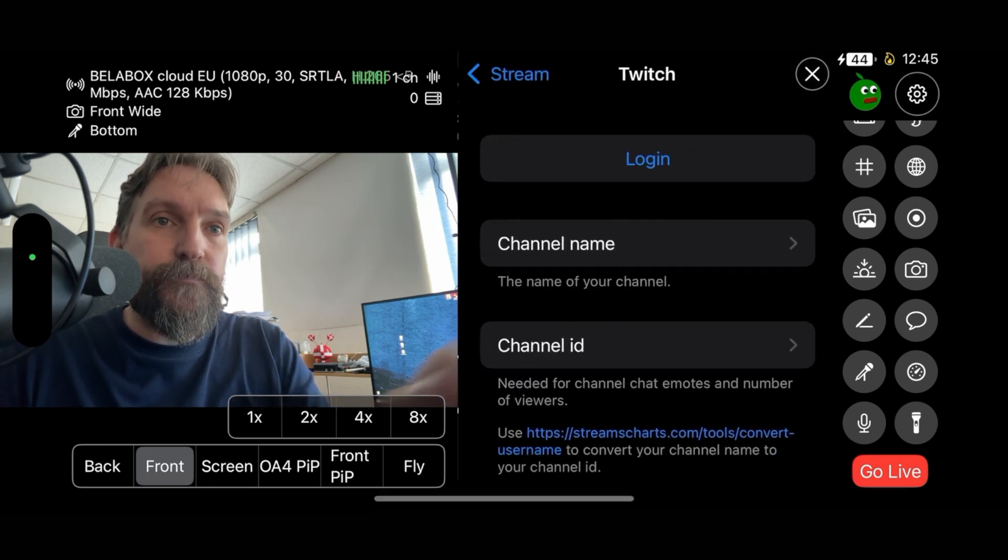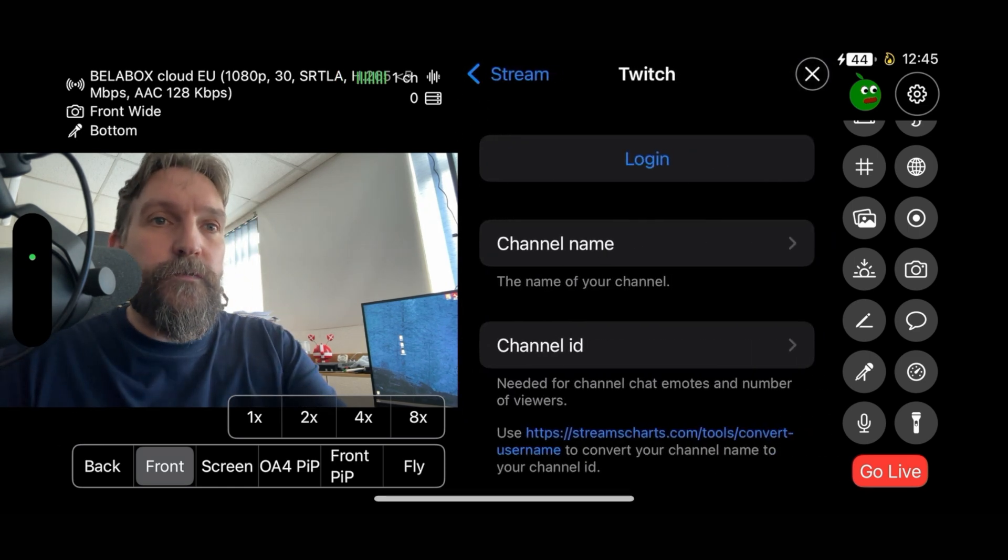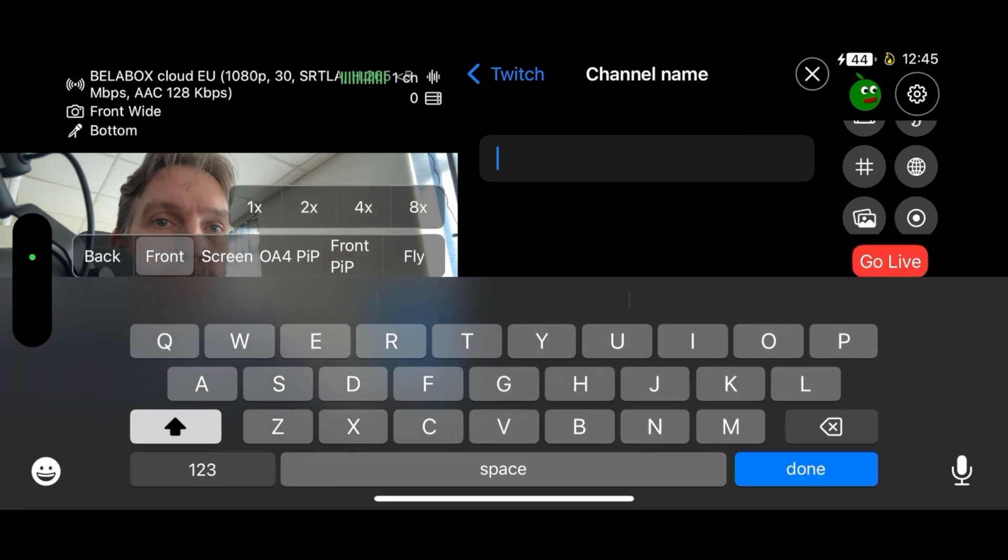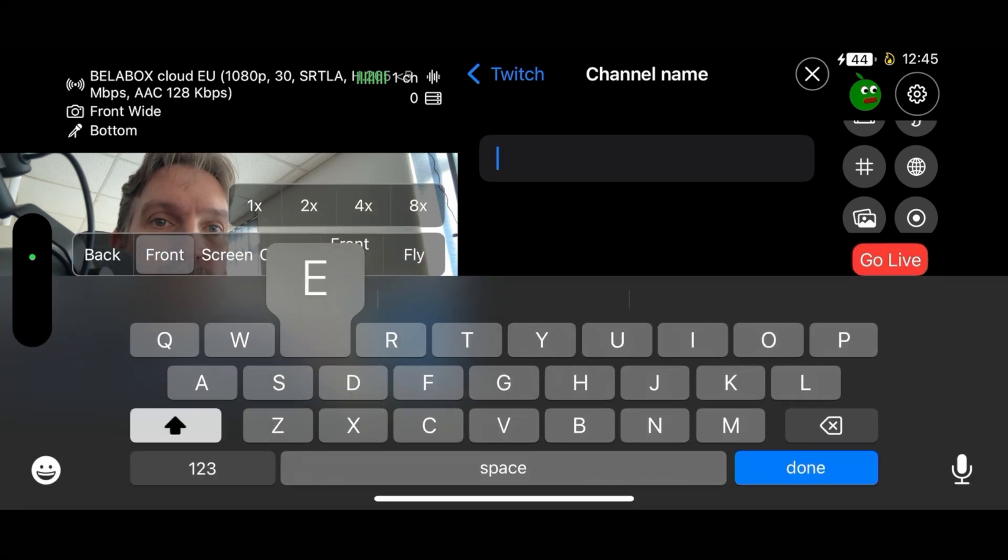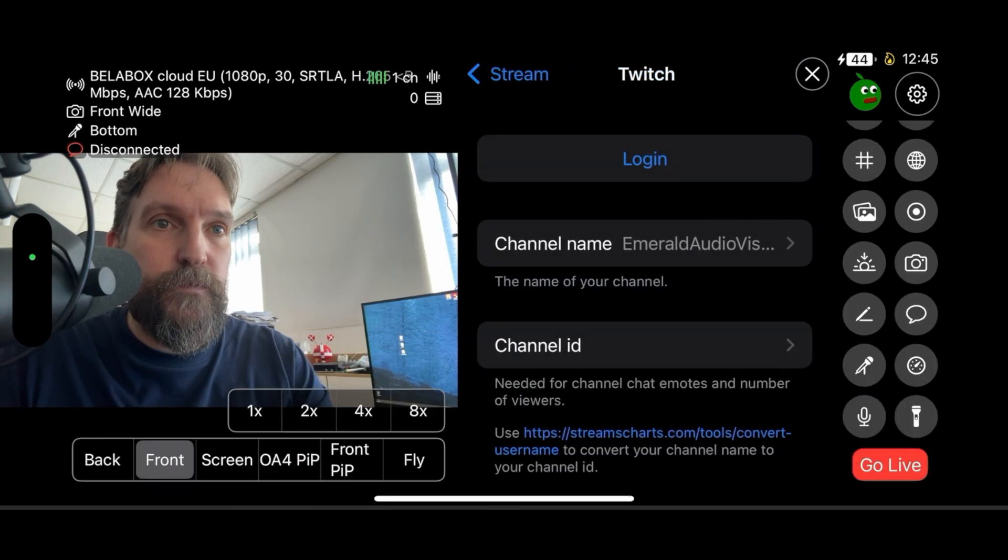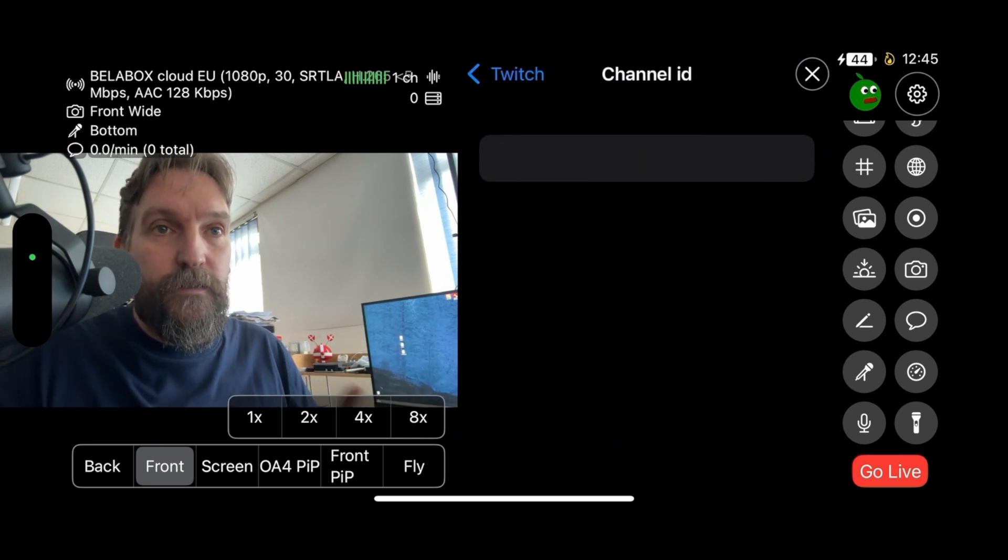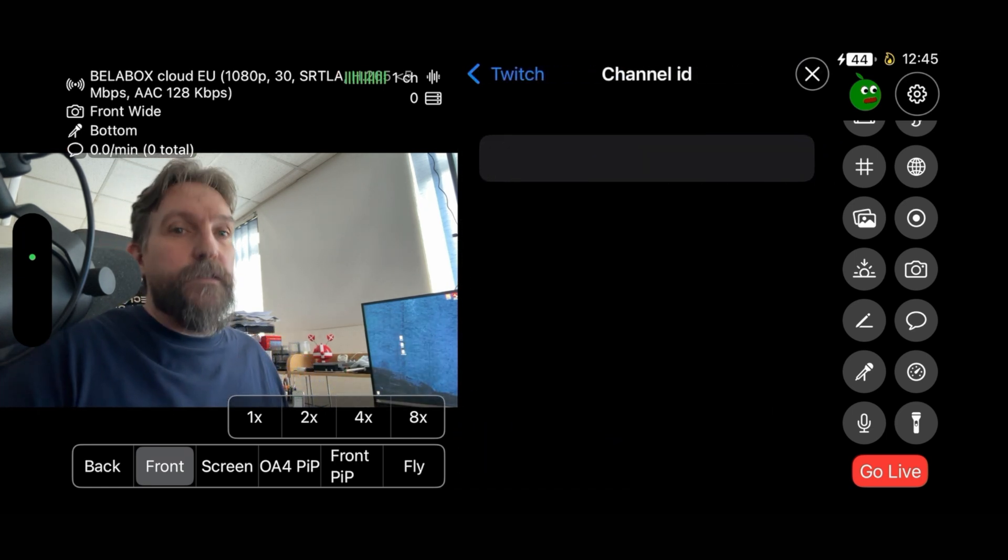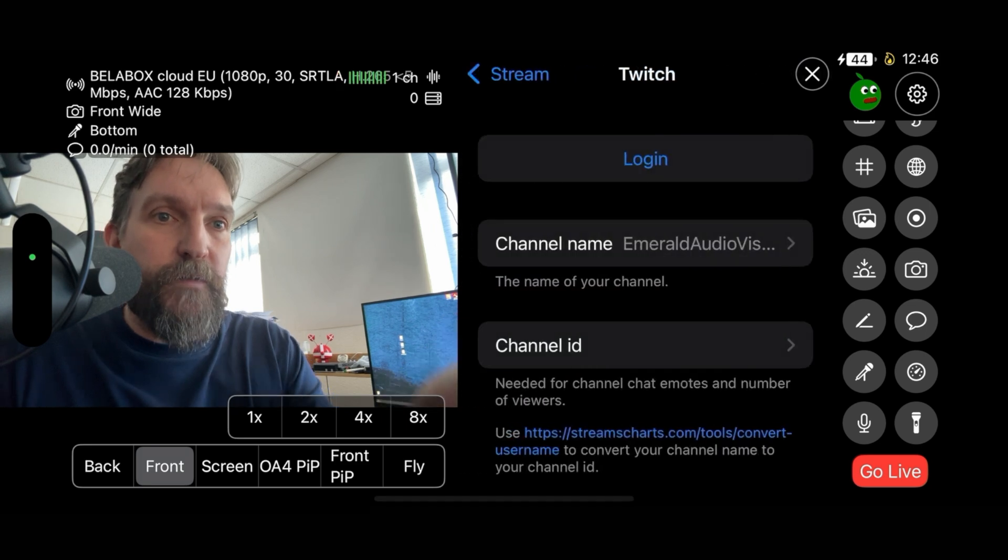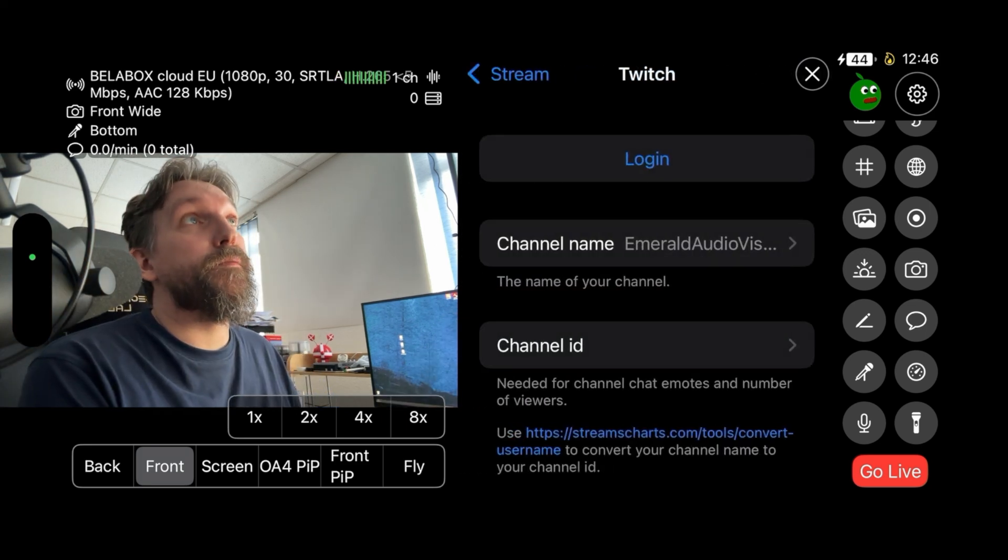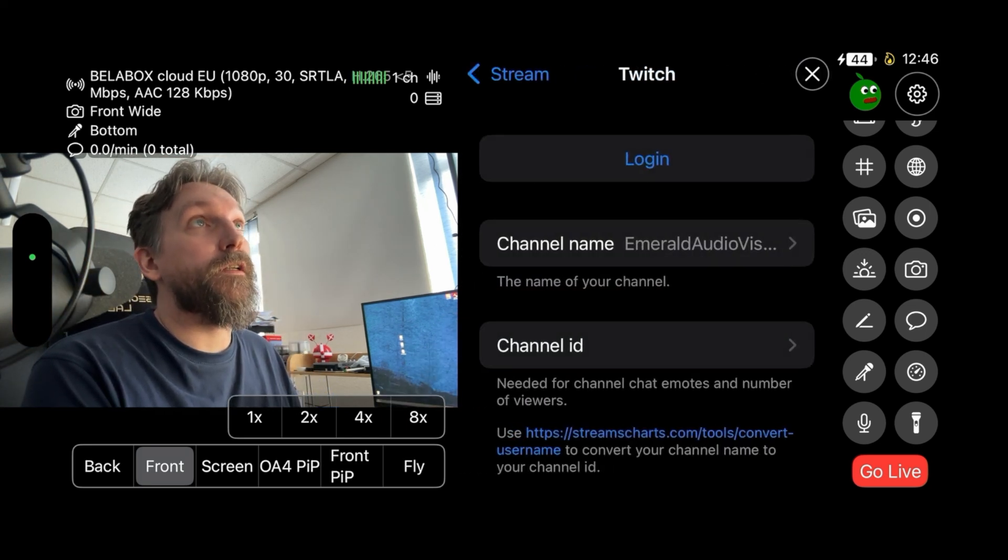Basically the first thing you do is type in your channel name. Then you need to find a channel ID. The way we do that is, if you look here at the bottom, it says to use Stream Charts tools to convert your channel name to a channel ID.